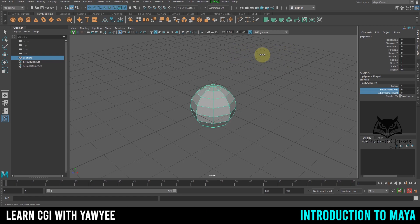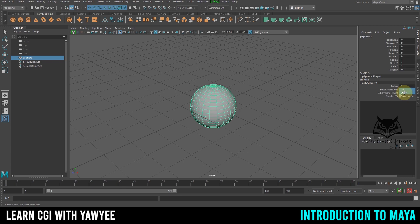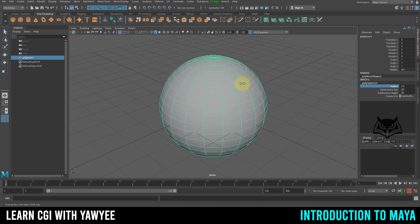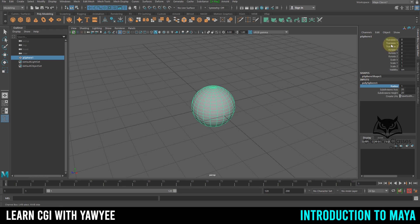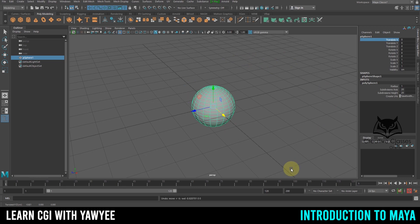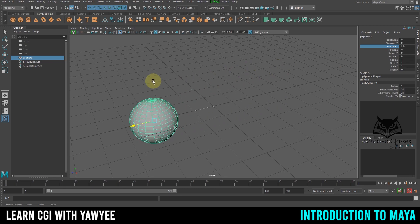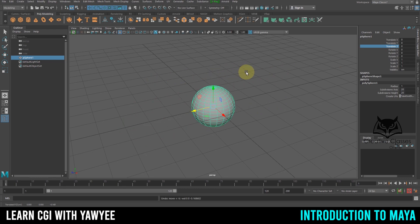You can also highlight a field and type a specific number if you know exactly what you want. This allows you to scale up and down and change the size. You can also see that if I move the object around, the Channel Box shows you how many units I've changed or translated — giving you details about the object's creation and placement.